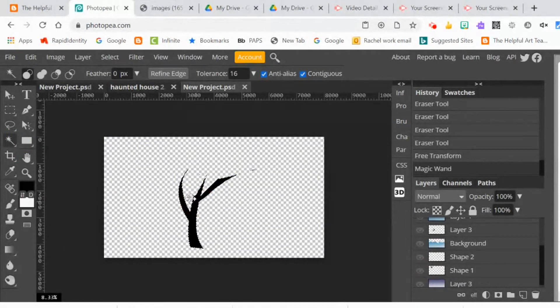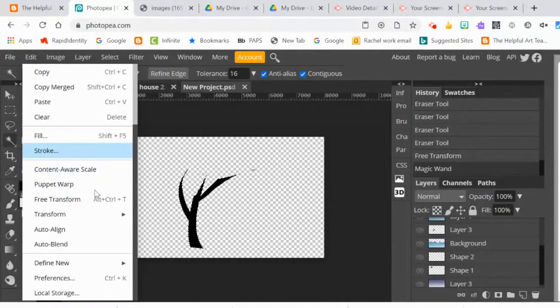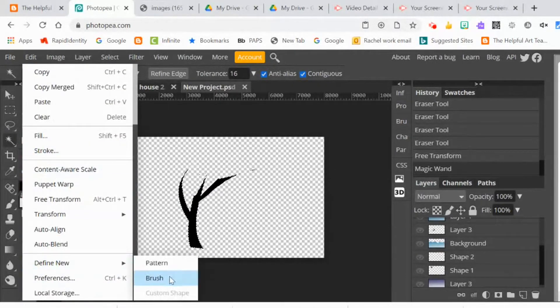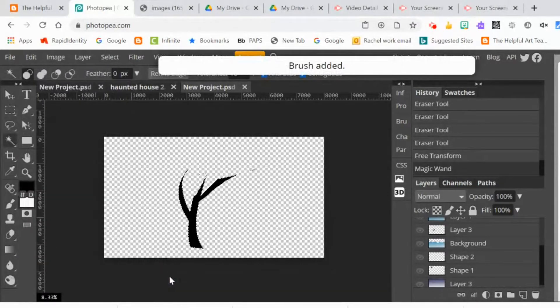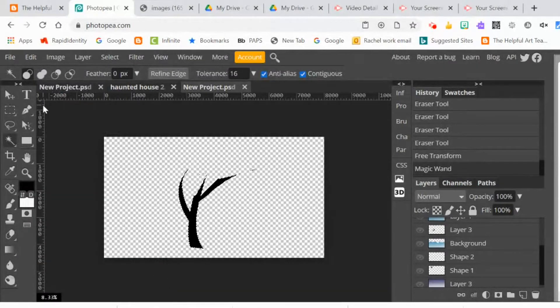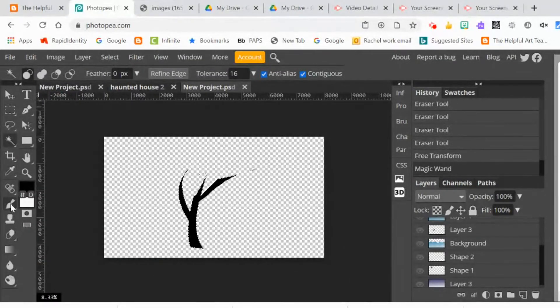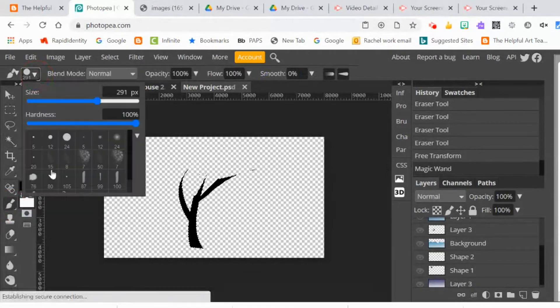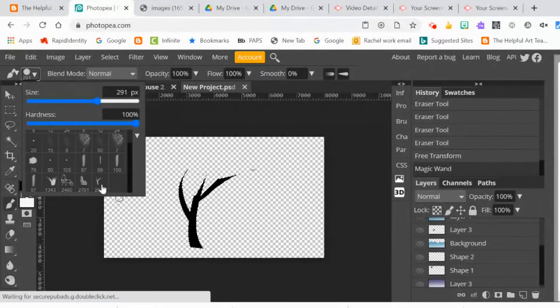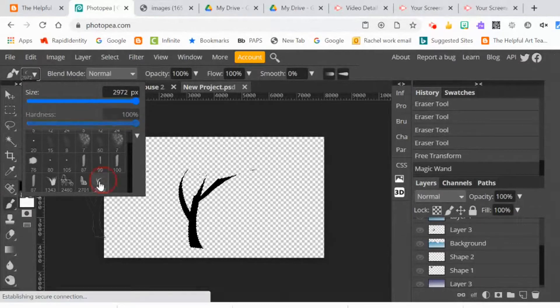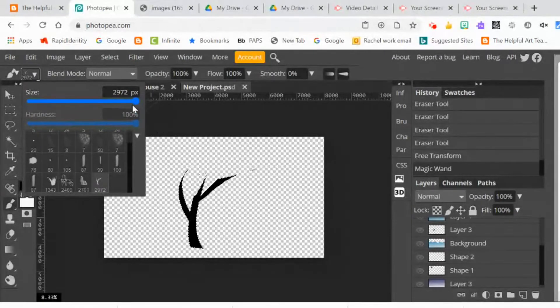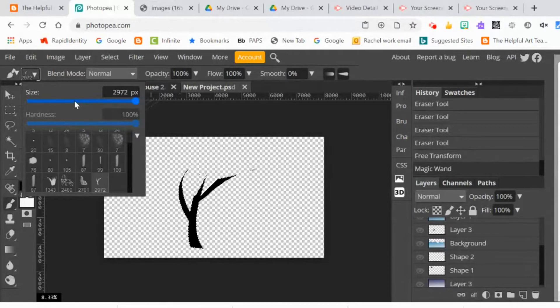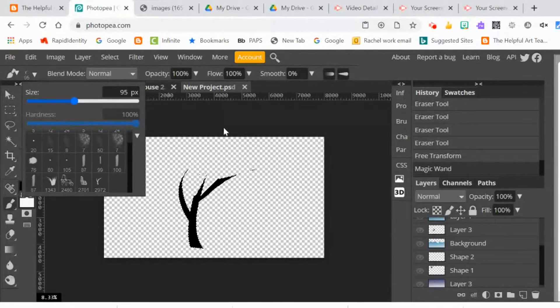So I've selected the tree. Now I'm going to do edit, define new brush. Because I have the tree selected, it added a new brush that's just the tree. If you look among your brush menu, you will find it as your last brush. When you click on it, it'll allow you to add more little trees.